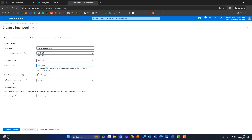For the preferred app group type, we have Desktop or RemoteApp. A Desktop is a full desktop within Azure; RemoteApp publishes just a single application. I'll leave it as Desktop. For host pool type, Personal assigns one person per host with all resources for themselves, while Pooled shares one host among multiple users. Pooled is cheaper and more common, so I'll choose Pooled.